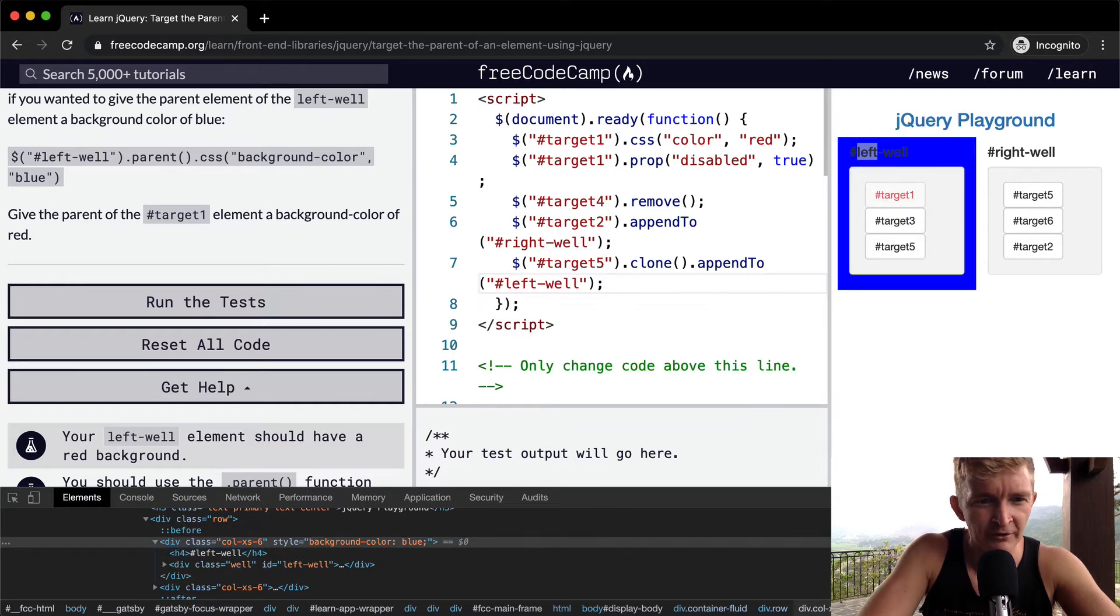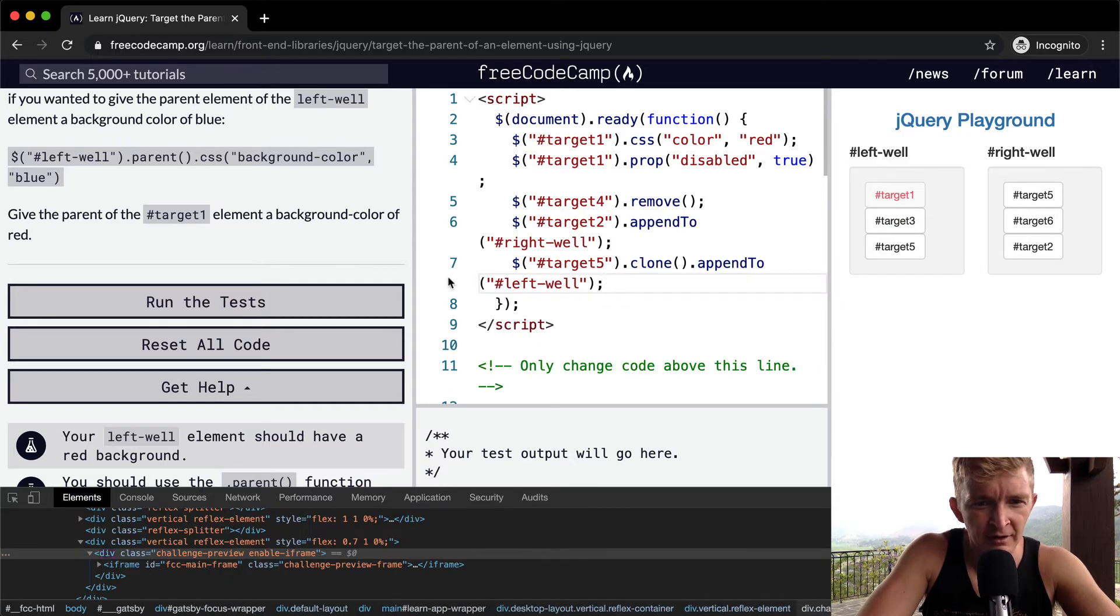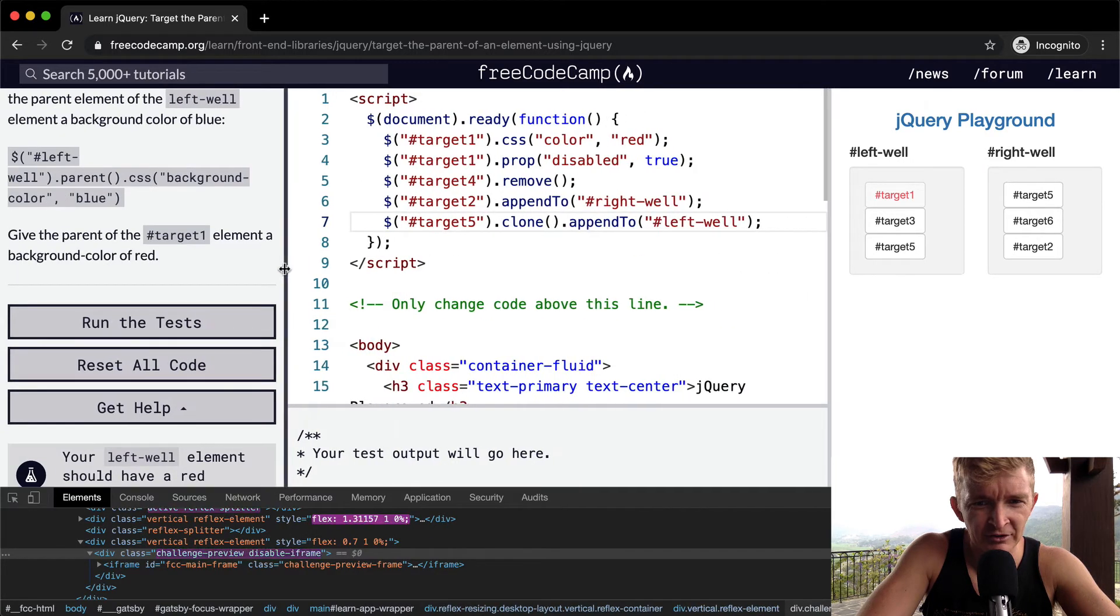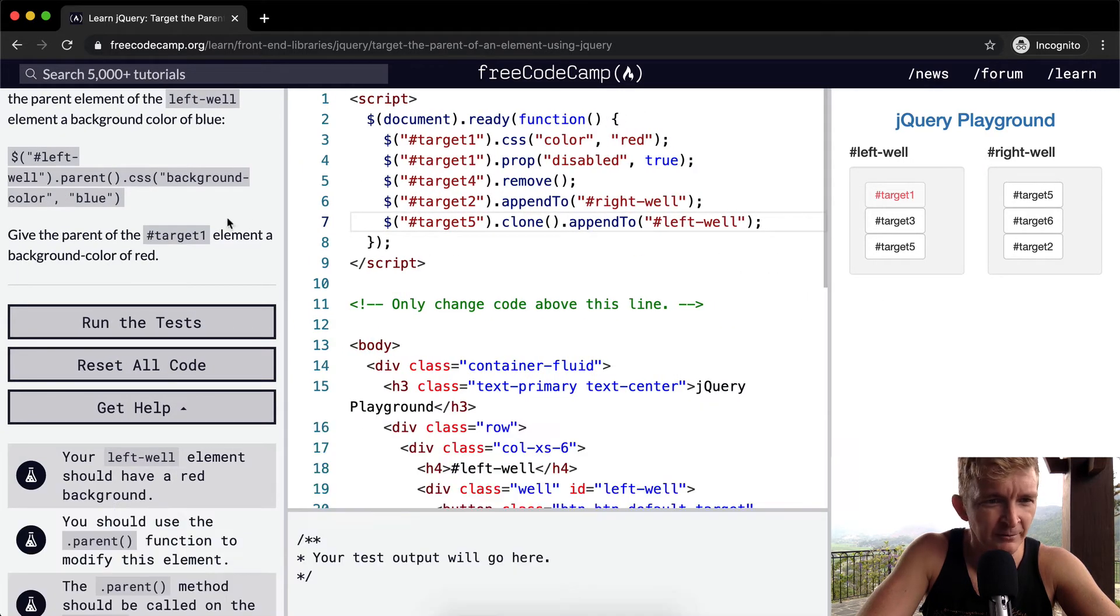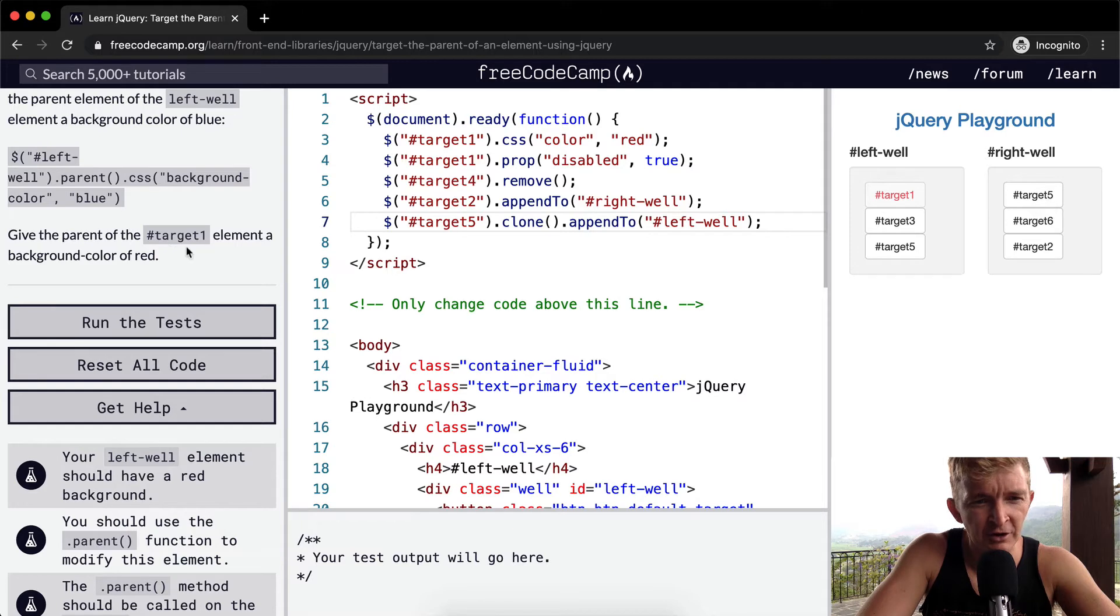We can get rid of that for now. I'm going to extend this out so it's a little easier to see the code. Give the parent of the target 1 element a background color of red.